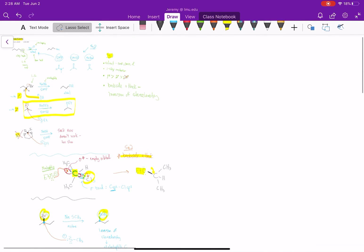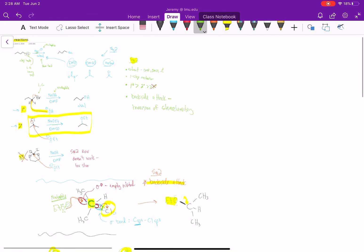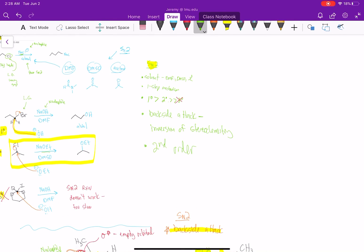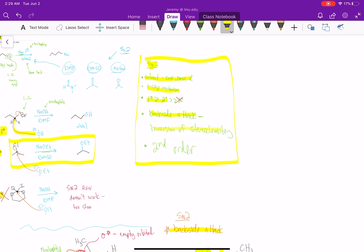The reaction is second order. So that's the SN2 reaction. The main things to remember: solvent is very important — DMF, DMSO, or acetone. It's a one-step mechanism. The reaction works for primary and secondary alkyl halides, but not tertiary. We have backside attack, so if you have a stereocenter it has to get inverted. And this reaction is second order.